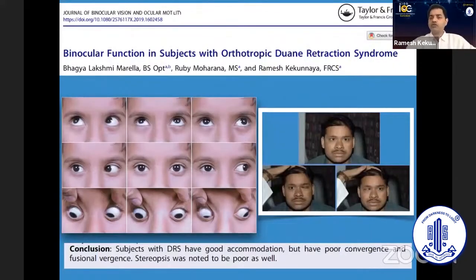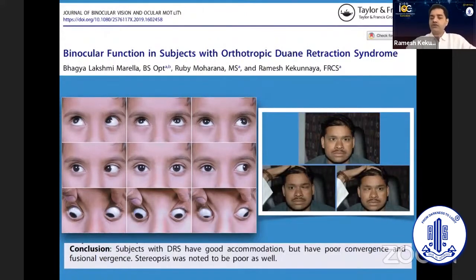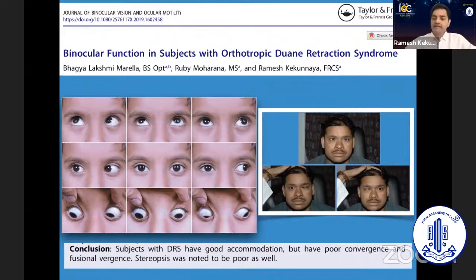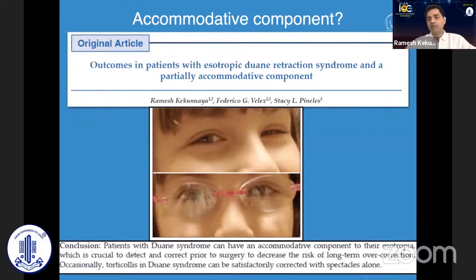There are many patients with orthotropic Duane syndrome. We don't do anything surgically, but it's good to know that they have good accommodation but poor convergence, and stereopsis is noted to be poor in many of these patients. There are a subset of patients where there is an accommodative component, especially in esotropic Duane syndrome, where a pair of glasses can really correct even the abnormal head posture and the primary position deviation. This is a very small subset, but we need to be aware of that.